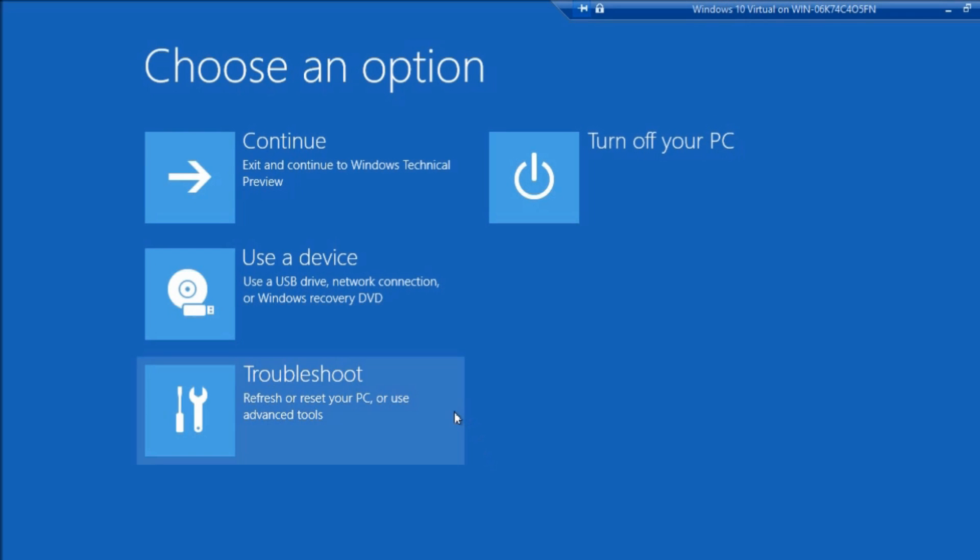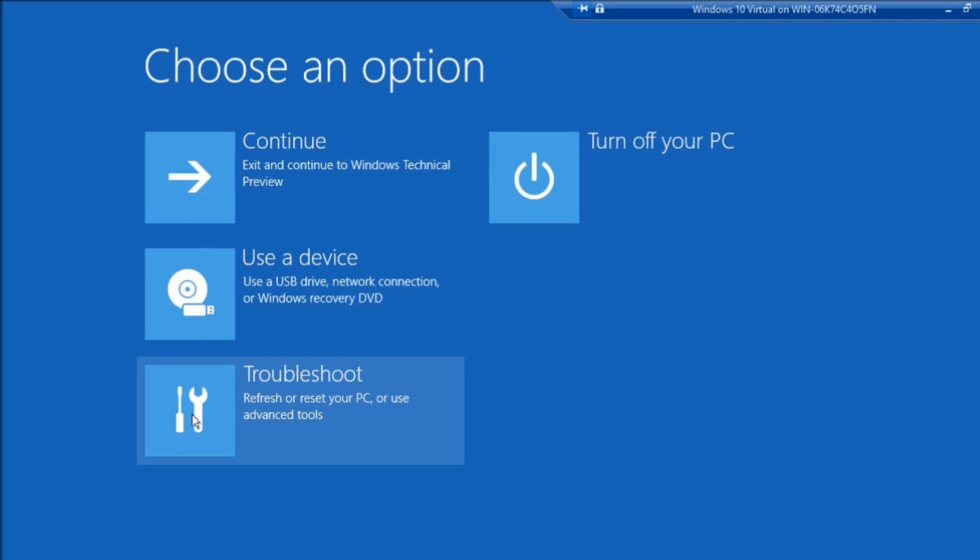So, here we've got a couple of different options, and what we want to do is we want to go to Troubleshoot.